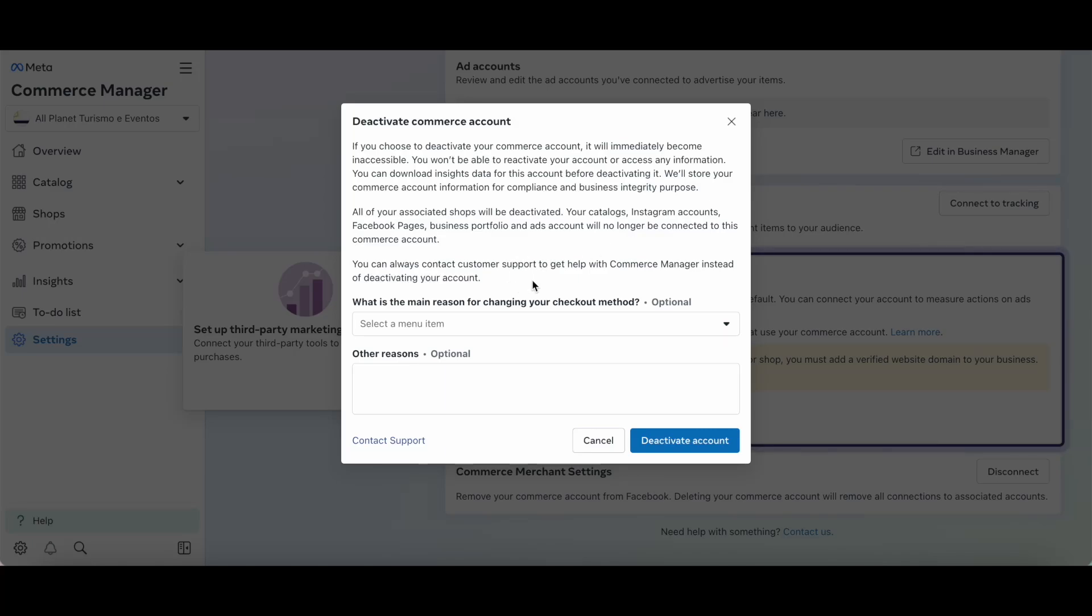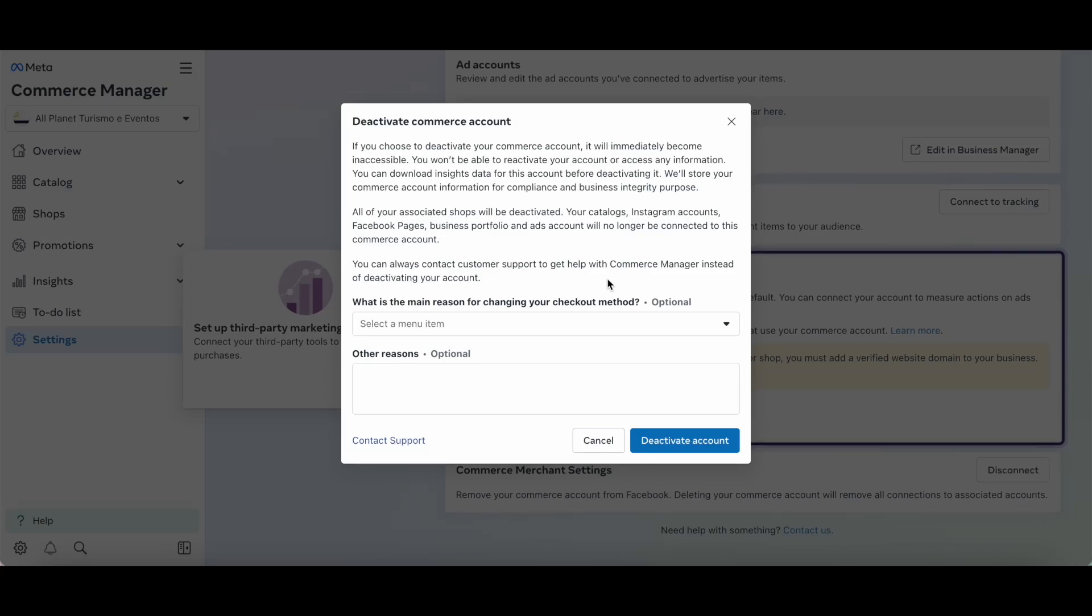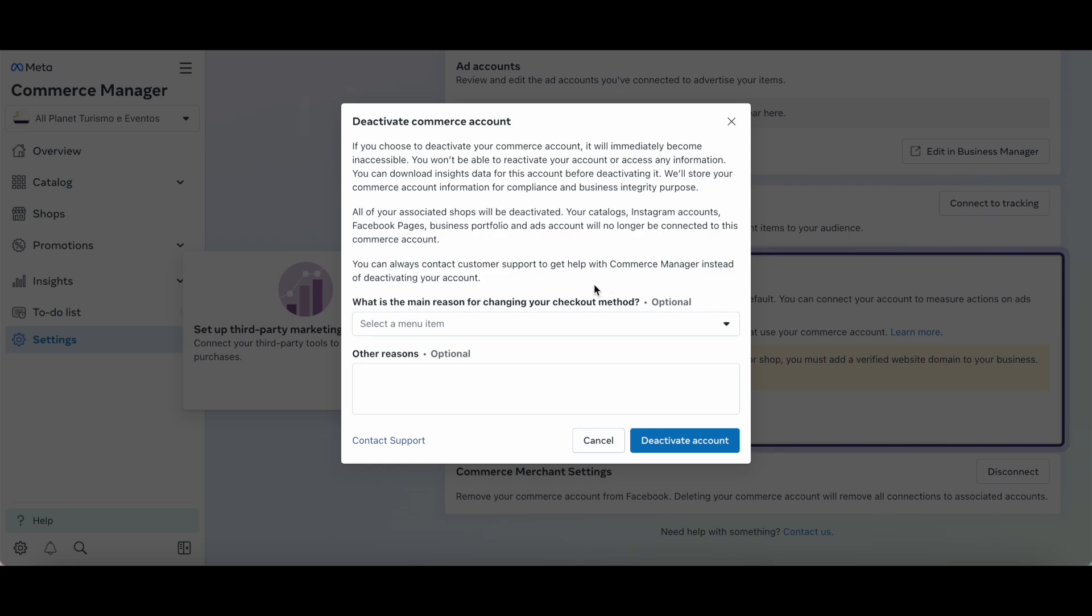You can always contact customer support to get help with Commerce Manager instead of deactivating your account. If you want to go ahead and deactivate your Facebook shop, select the main reason for changing your checkout method.